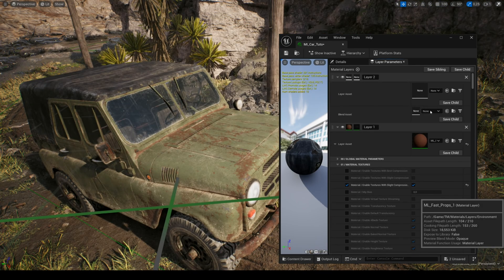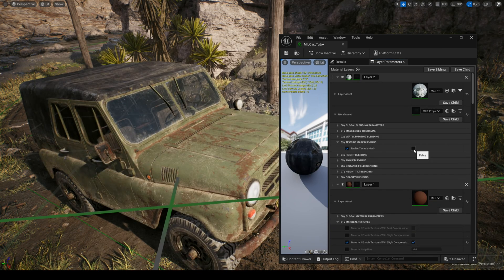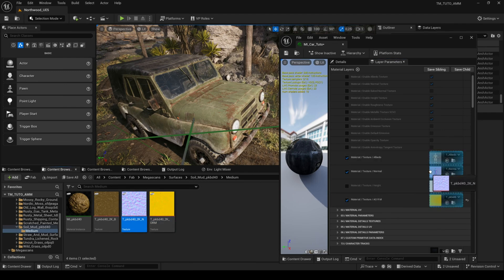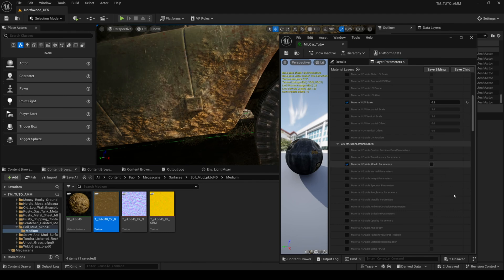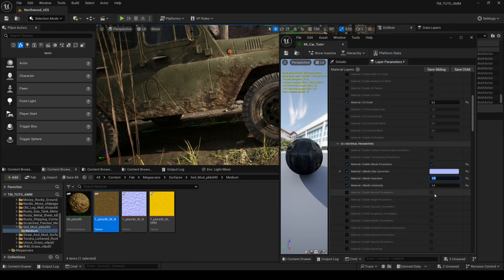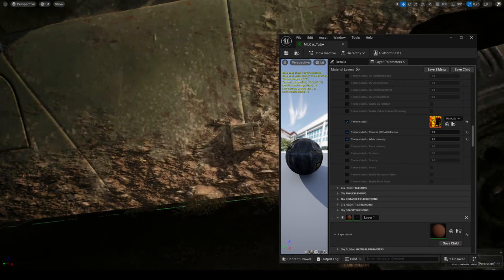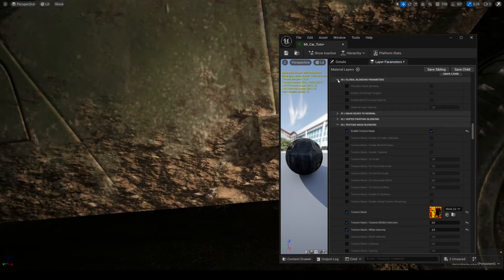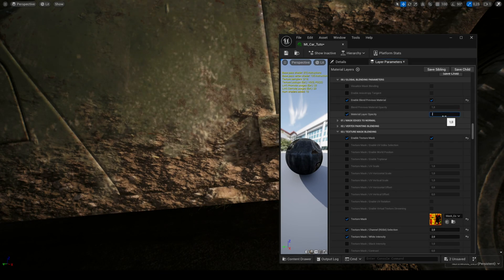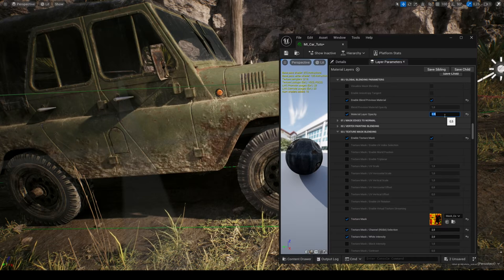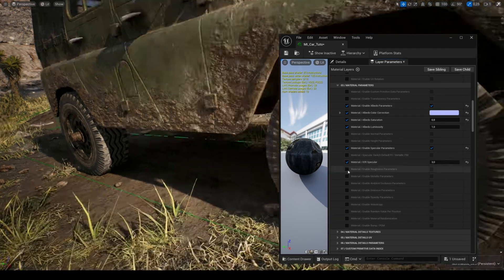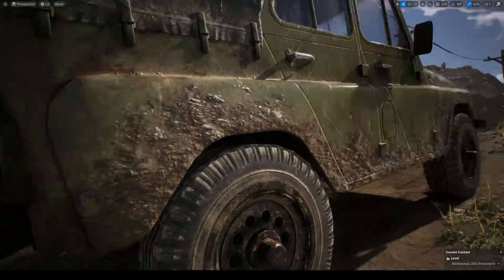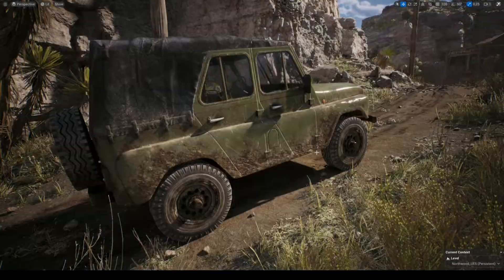Now the rust layer is finished, I will add the last layer for the dirt. The car is now finished.